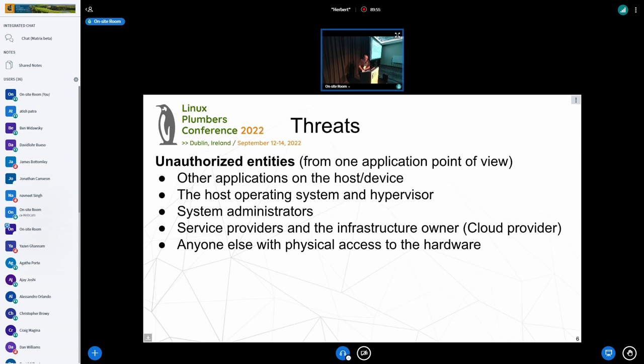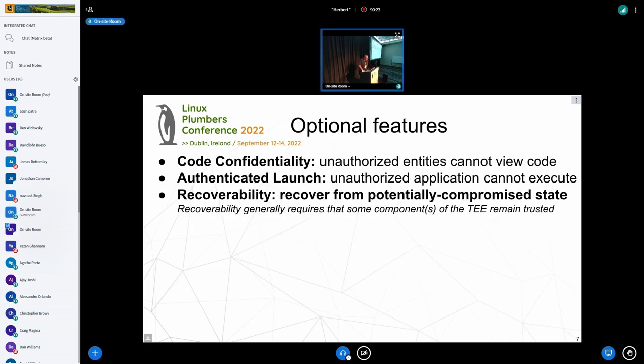The threat is any other application on the host — the host operating system is seen as a threat, the system administrator is seen as a threat, the cloud provider is seen as a threat. So you're not trusting anybody basically in that kind of scheme. You are a customer who wants to run a VM in the cloud, but you don't want the cloud provider to be able to access, modify your data, or do anything with your code or application.